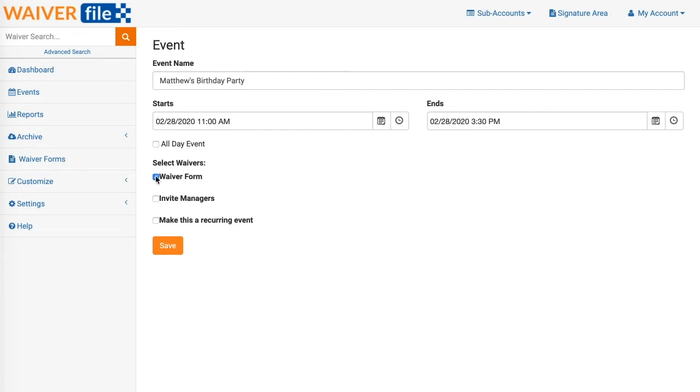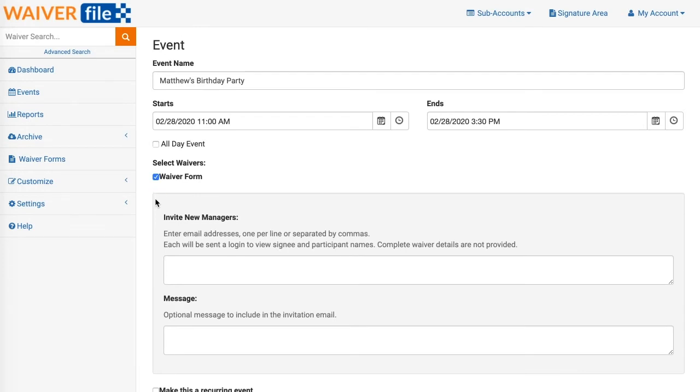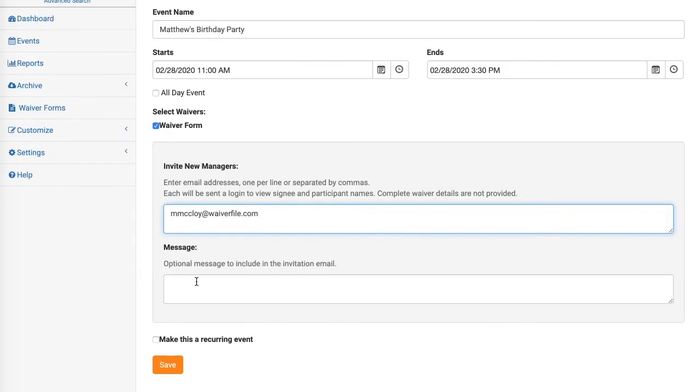The next option is to invite a manager. This will let you invite people to see a list of names of people who have signed. I'm going to add my own email just for the demo. You can optionally include a message. This will be included in the email that goes out.